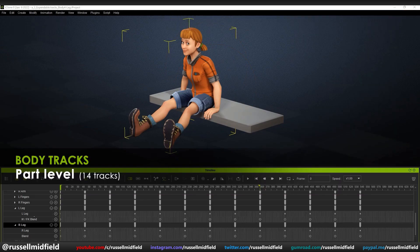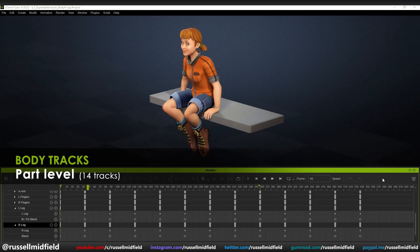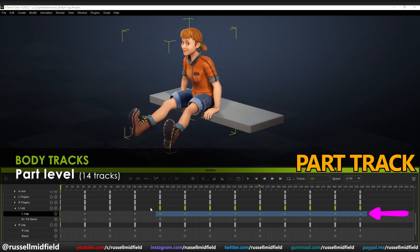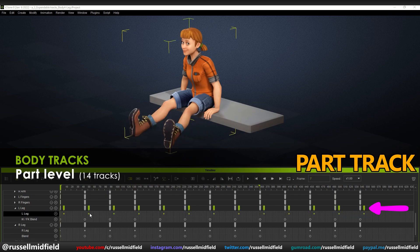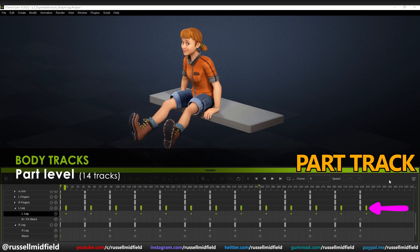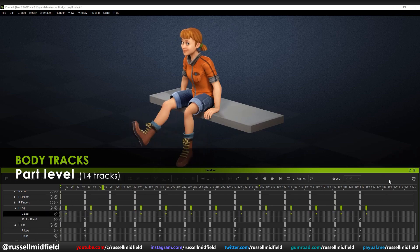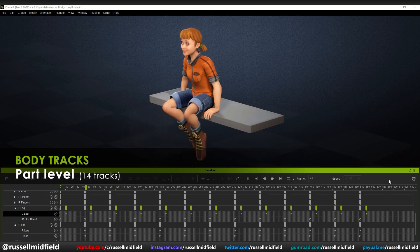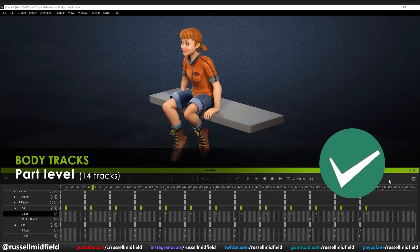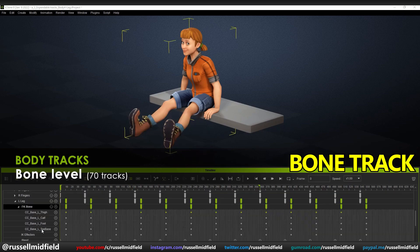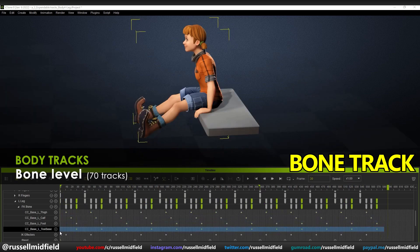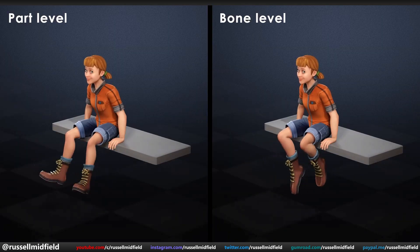So how does it work? Let's say I have my character swinging her legs together. With the simpler part track, I can quickly select one entire leg — the thigh, calf, foot, and toes — and offset all of their movement at once by pulling the animation data on the timeline. Now I have the same swing as before, but offset — quick and easy customization. If I want to go further and fine-tune the movement even more, I can toggle to the bone track and select the thigh, calf, foot, and toes individually and offset them one by one, creating an even more detailed, nuanced, and layered animation.